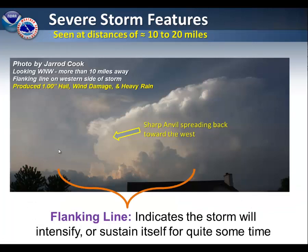This particular picture is taken more than 10 miles away. In here, we're going to focus on the flanking line. This line of clouds extends away from the storm, which indicates that the storm will intensify or sustain itself for quite some time.